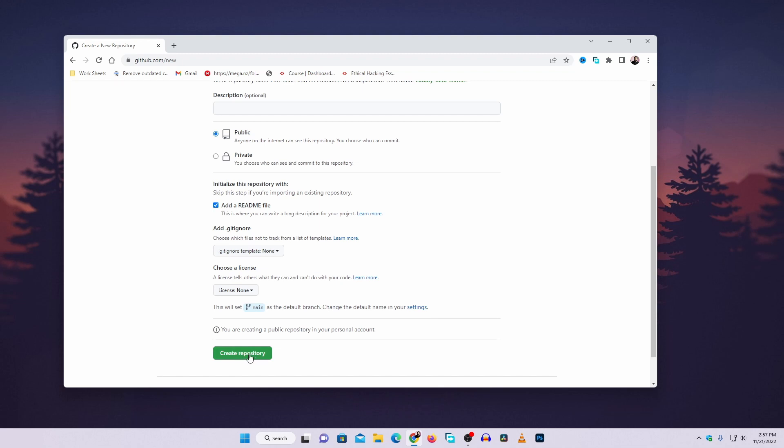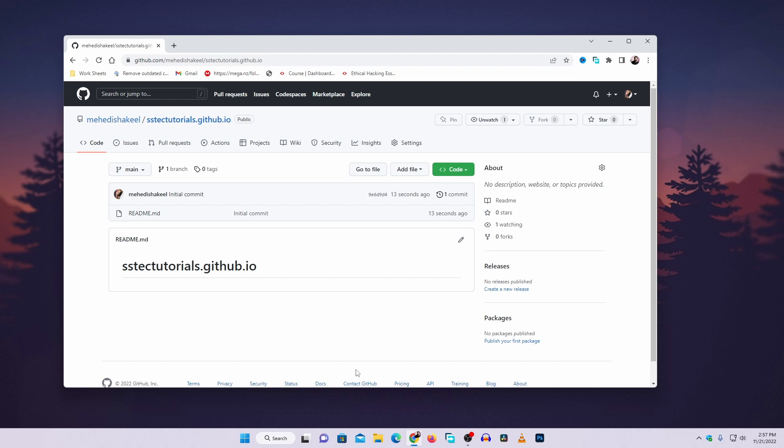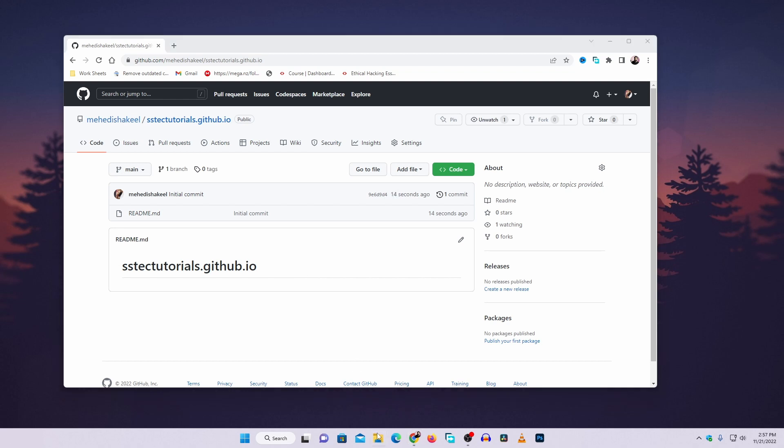Then click on the create repository button. It will create a repository on GitHub. Now you have to upload your static website files like HTML, CSS, JavaScript, images, those files. If I go to my desktop,